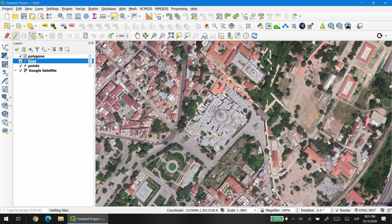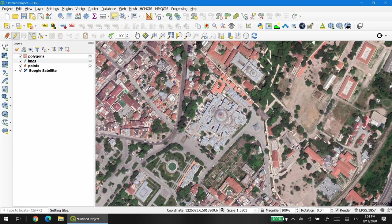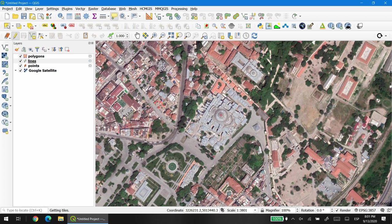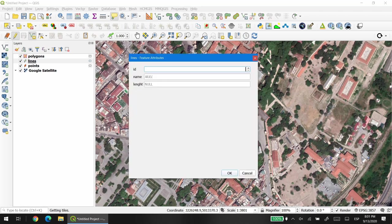For right now we're not going to add the area. For the line, the process is the same. You just need to click on each location where you want a vector. In order to finish the line, just right click and the window with the attributes form will open. In this occasion we're not going to add the length as well. You will see why.